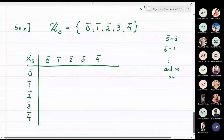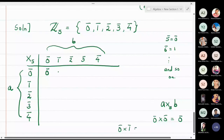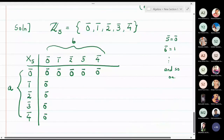The left elements are called a and the top horizontal elements are b; each entry is a multiplied by b modulo 5. The first row is entirely zero-bar since zero times anything is zero. Similarly the first column is all zero-bar. For the remaining entries I multiply one-bar with each element: one-bar times one-bar is one-bar, times two-bar is two-bar, times three-bar is three-bar, times four-bar is four-bar.